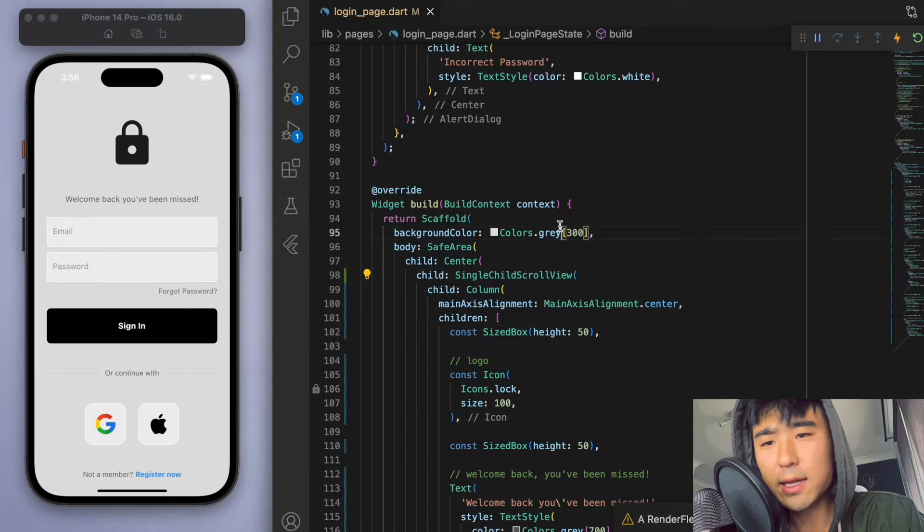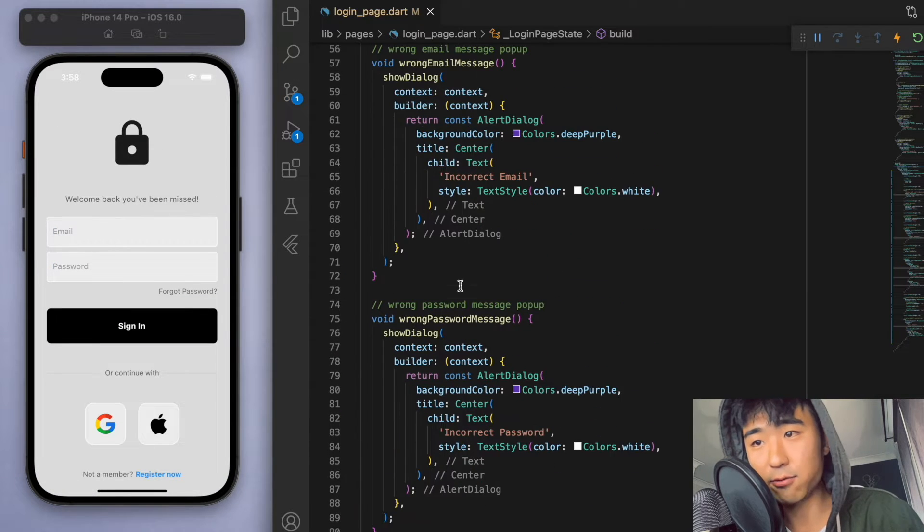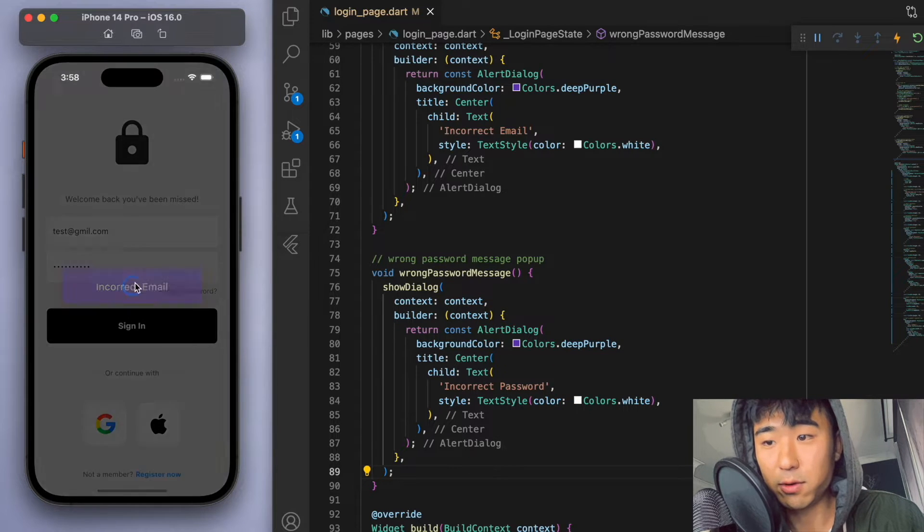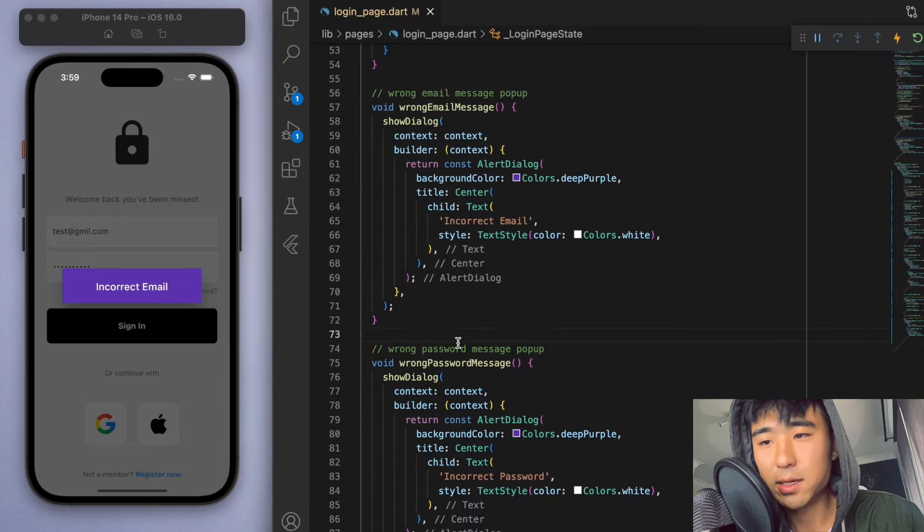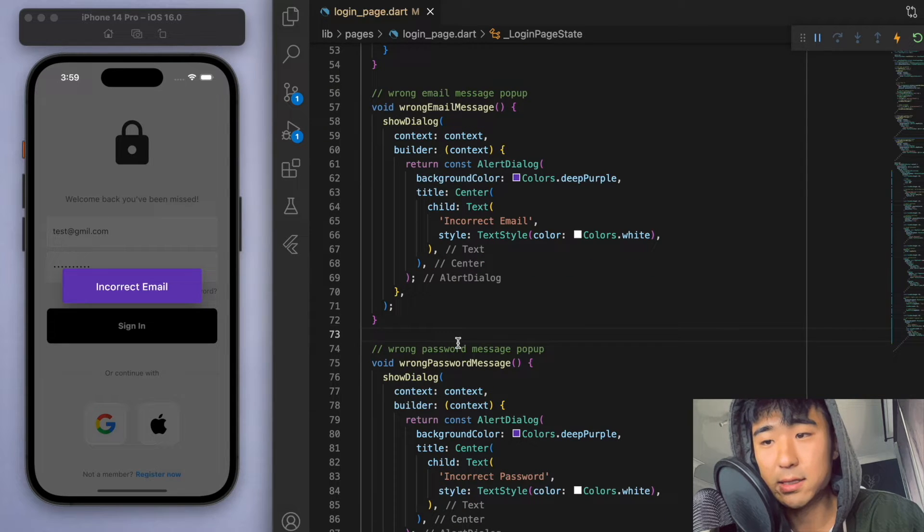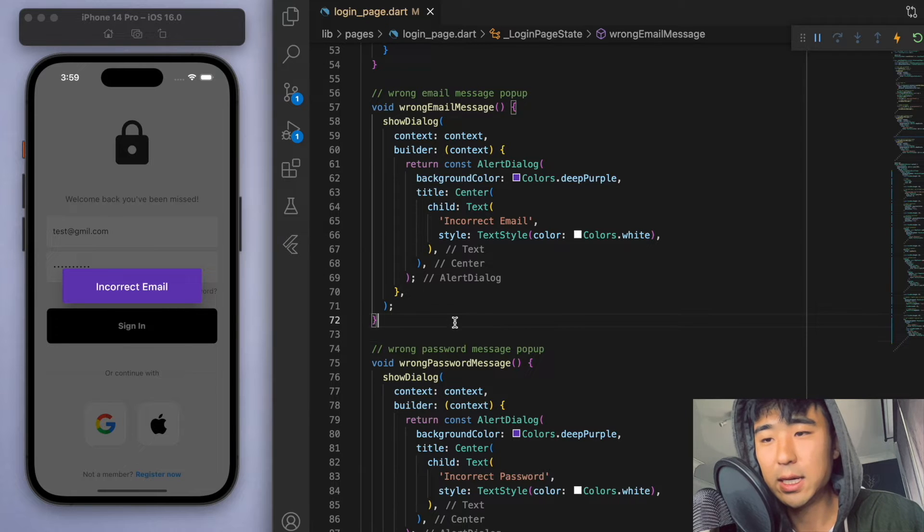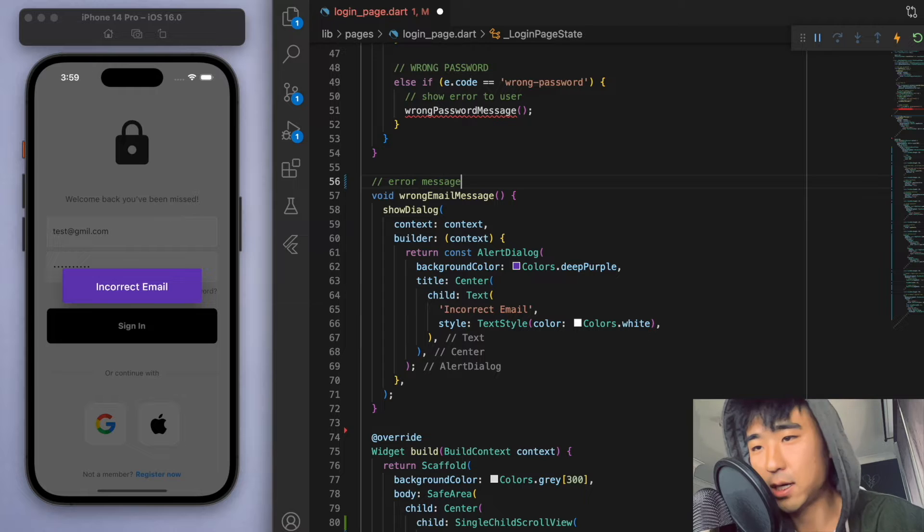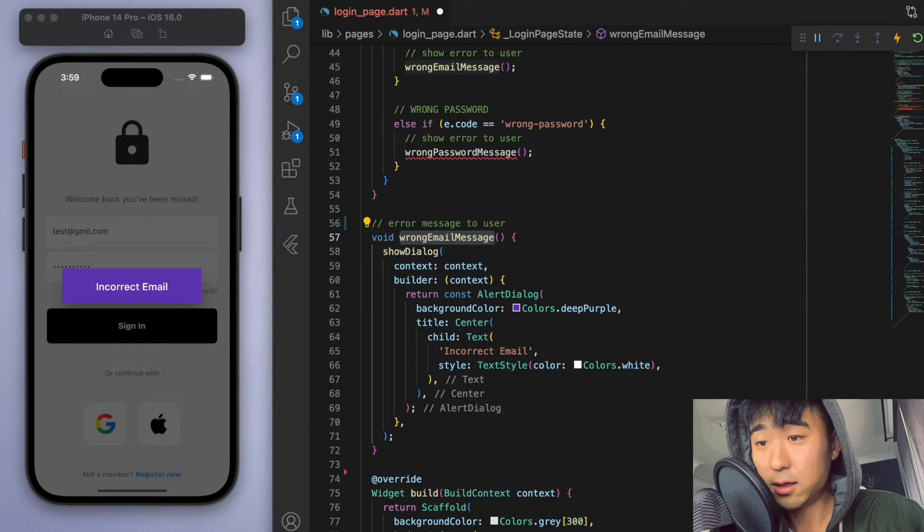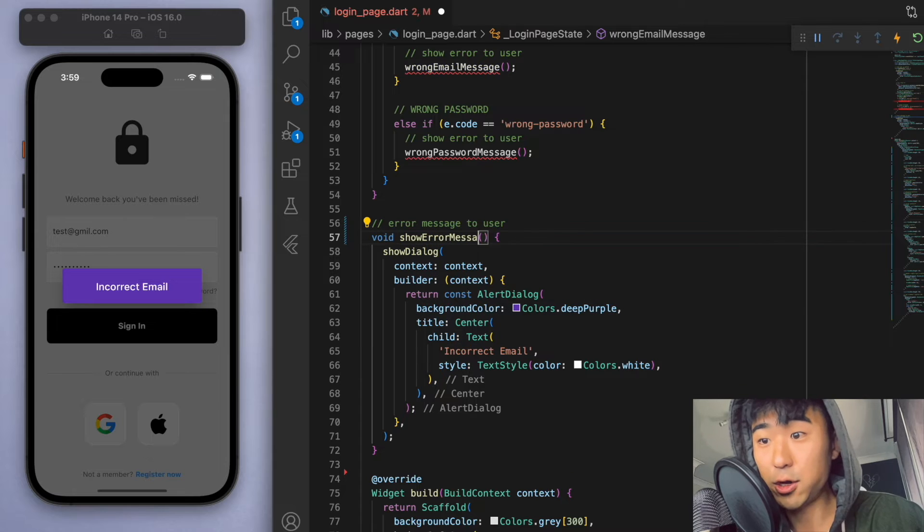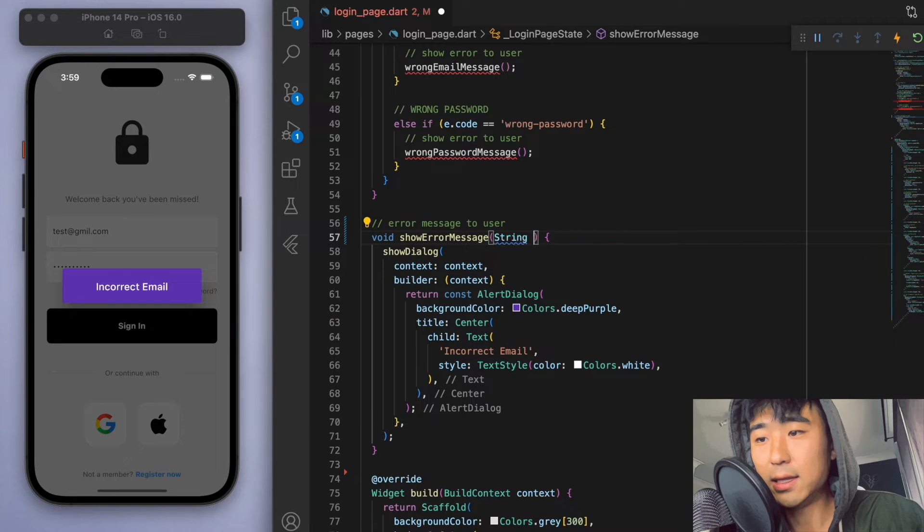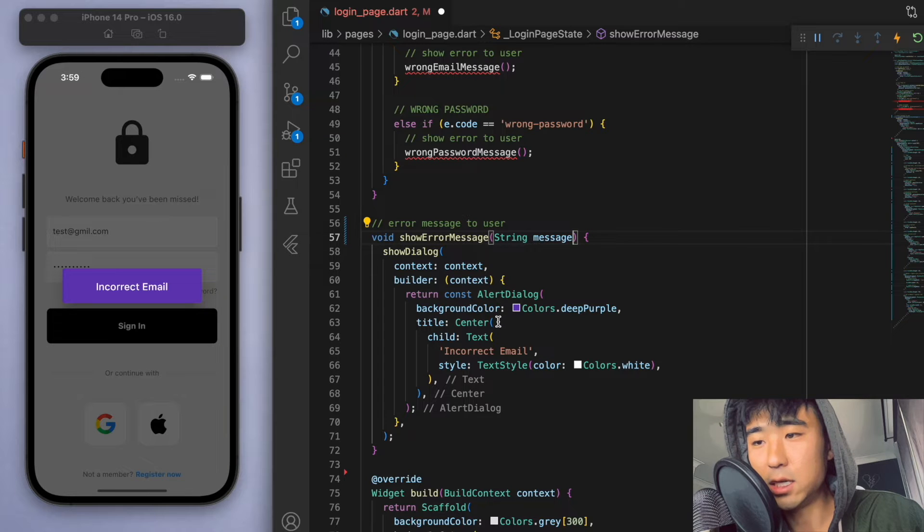And the other thing I wanted to clean up is this wrong email message popup. So if the user gets the email or the password wrong, we created these two separate methods. But I think we could probably combine this to be just one method. So I just want to delete the second one. And let's just say, more generically, this is just an error message to the user. So I'm just going to rename this method called showErrorMessage. And let's require a string as the parameter.